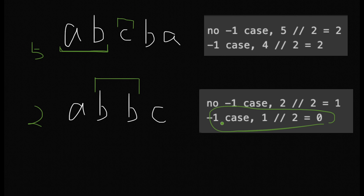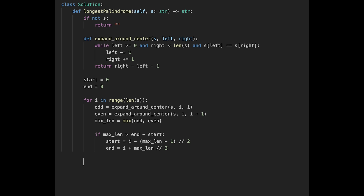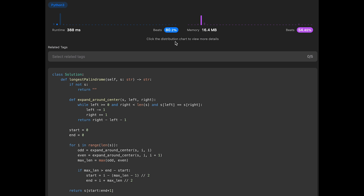Finally, return s[start : end + 1] — we add one to include the end character. That's it!